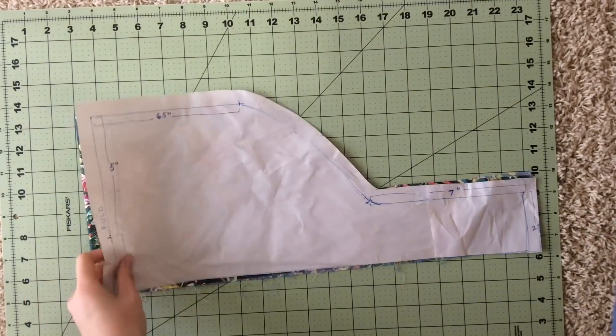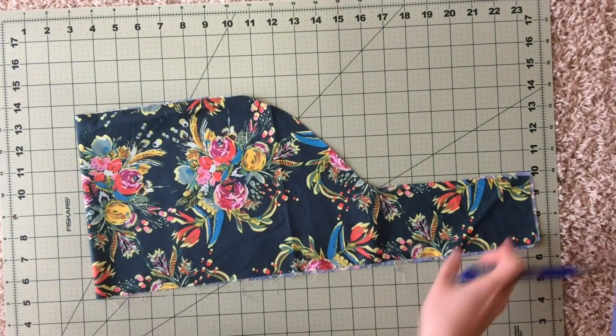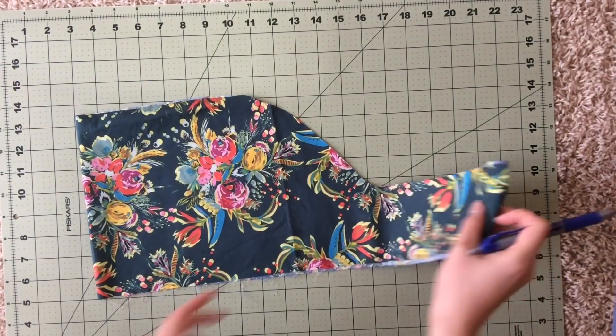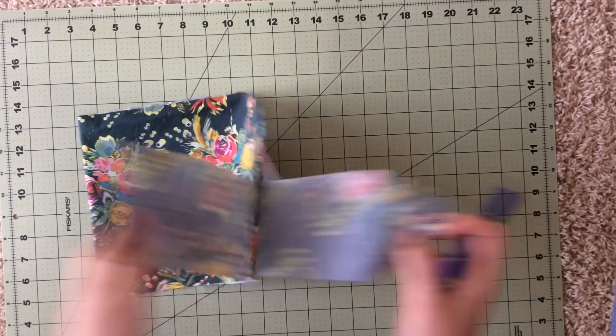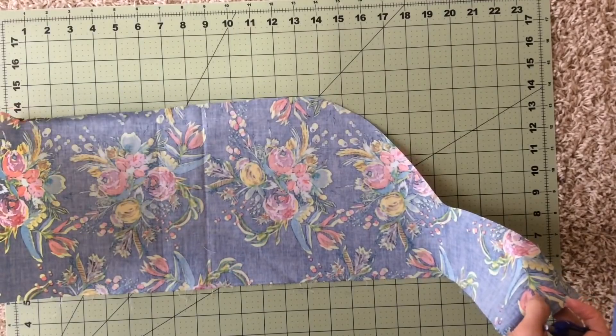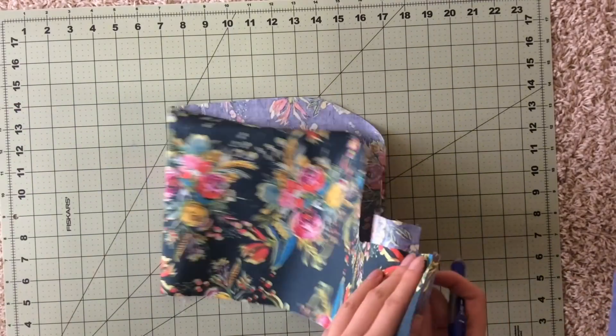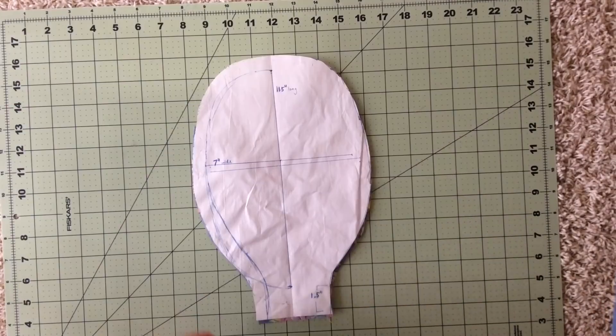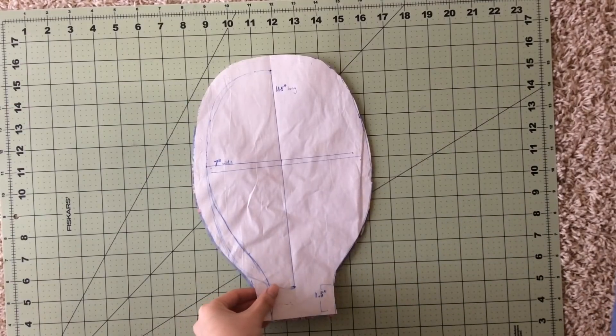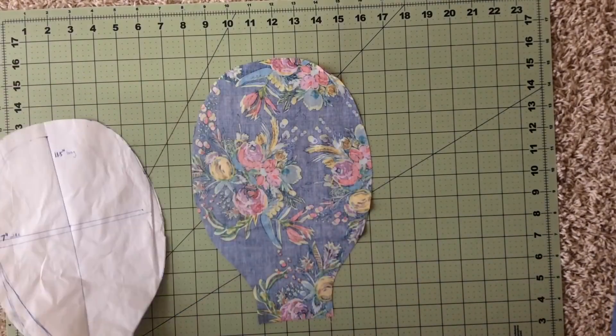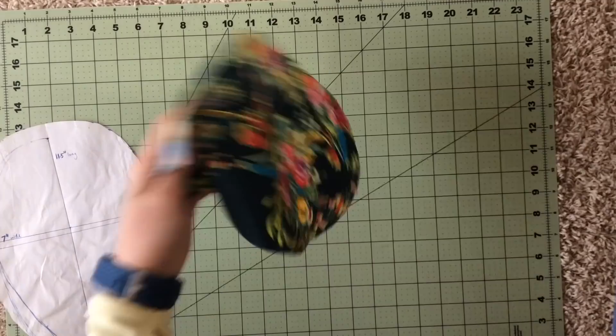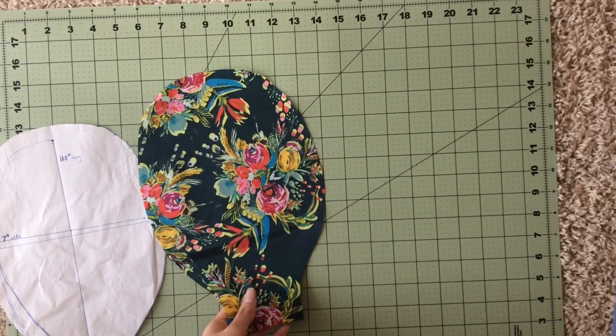So now we're finally ready to start cutting the fabric. Remember again to start this on the fold of the fabric. That's one piece and then just one simple one for the top.